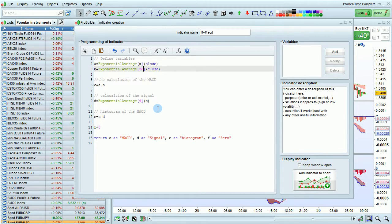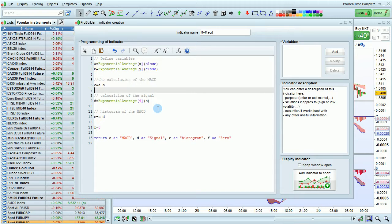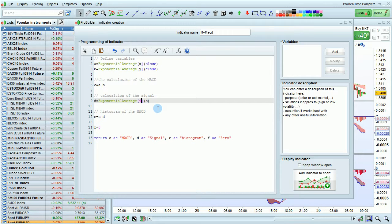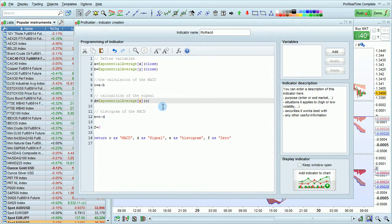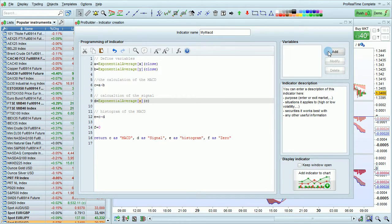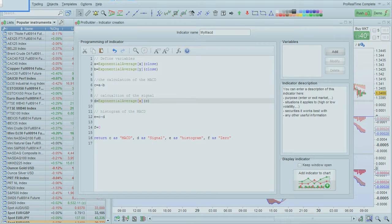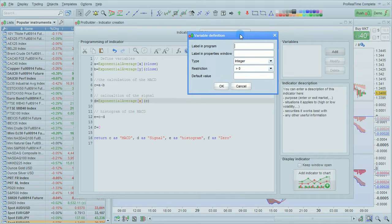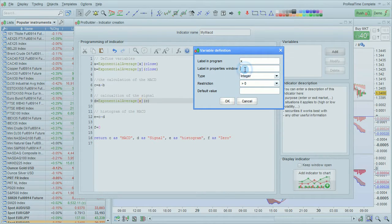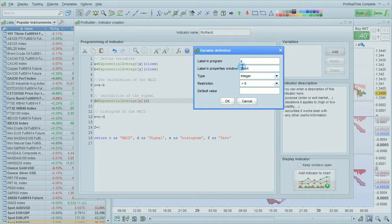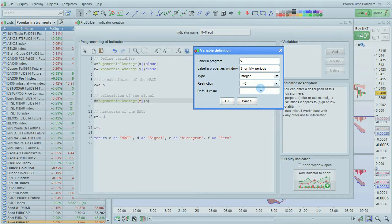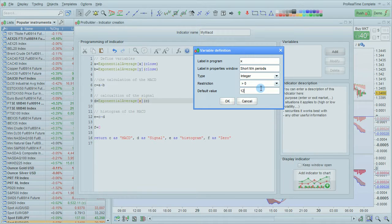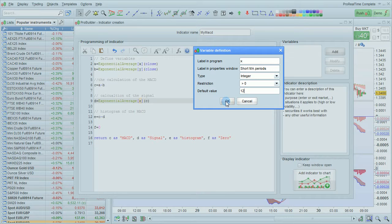This section here can be used to define the variables. Going to click add. The label in the program is X. Going to call this short MA periods with a default value of 12, then I'm going to click OK.